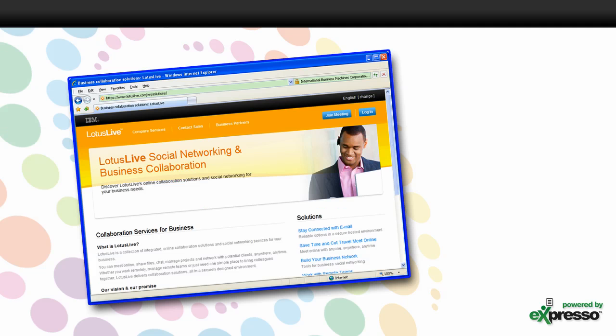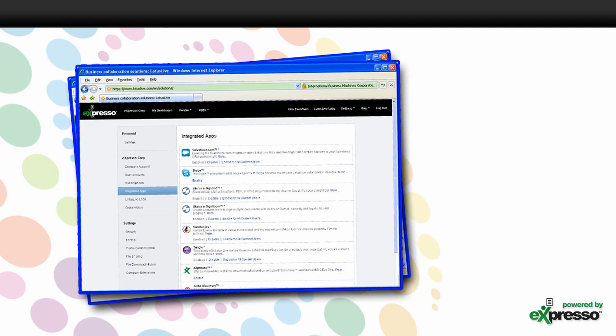Lotus Live is an excellent tool for workplace collaboration. And now, with the integration of Expresso, you can create, open, or edit your IBM Lotus Symphony or Microsoft Office documents inside Lotus Live.